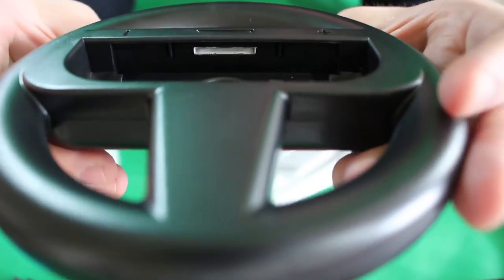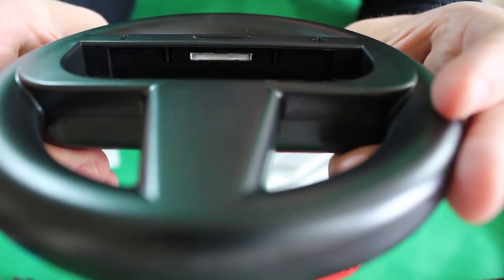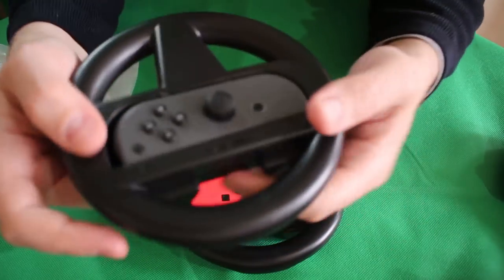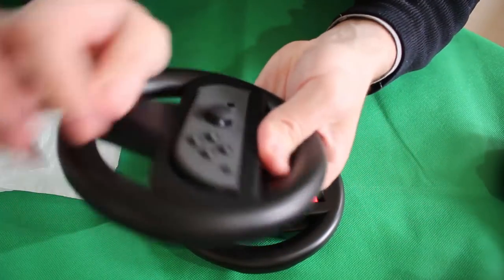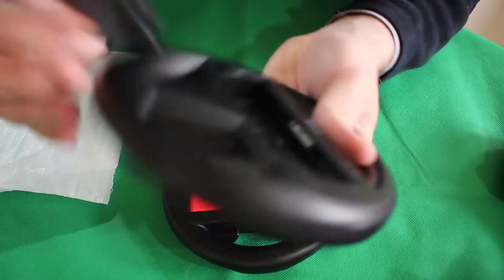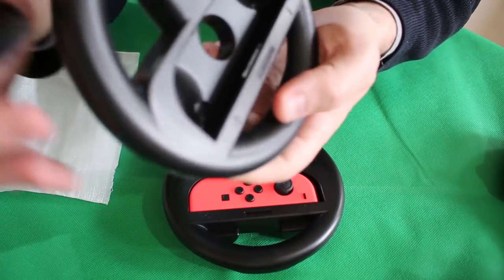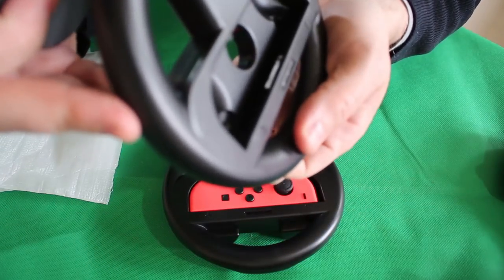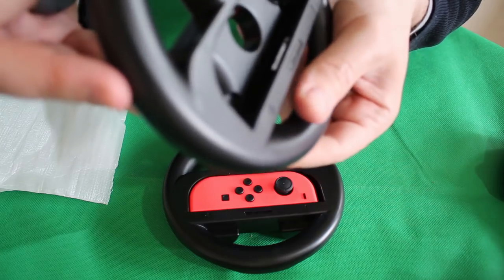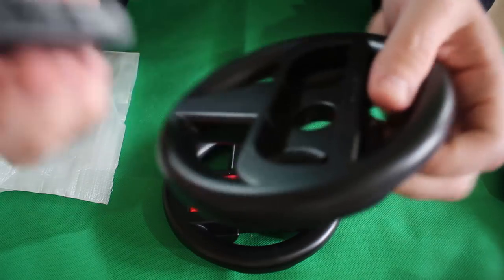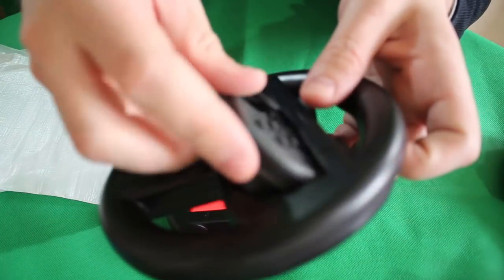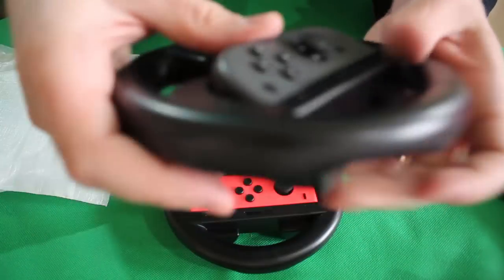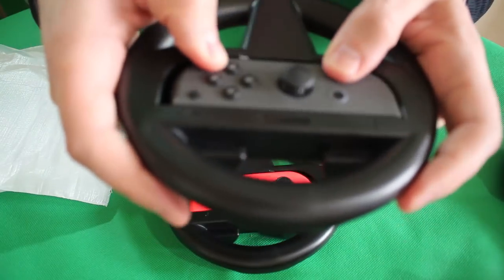So just now I was testing the shoulder buttons. Upon inspection inside, it didn't look like they were really contacting down that hard on the SL and SR buttons here. So just popped it back in.